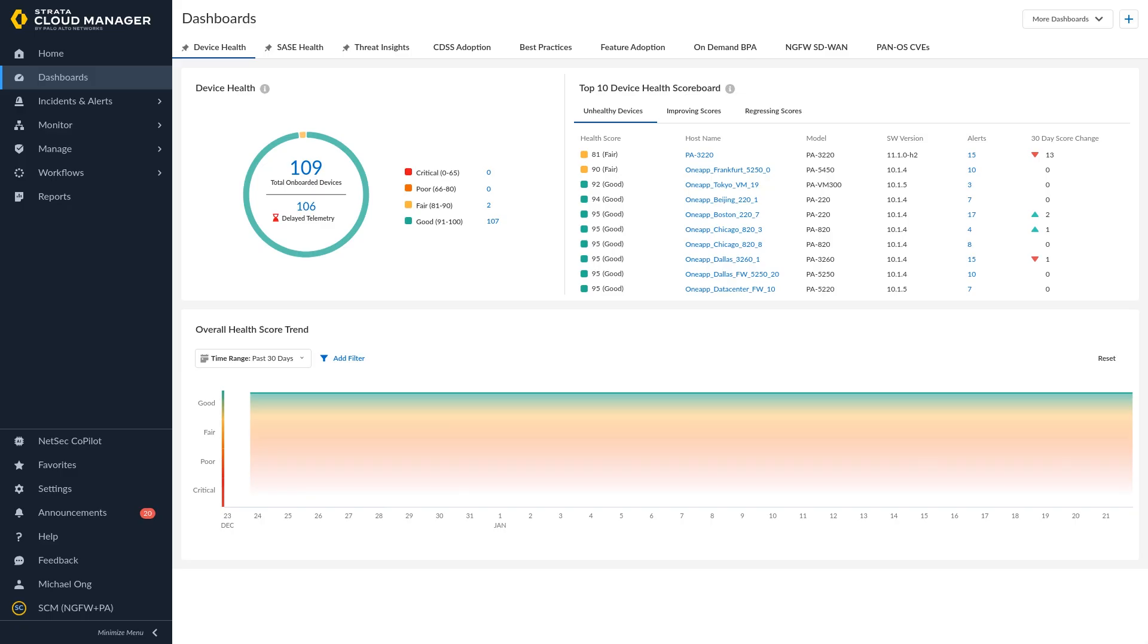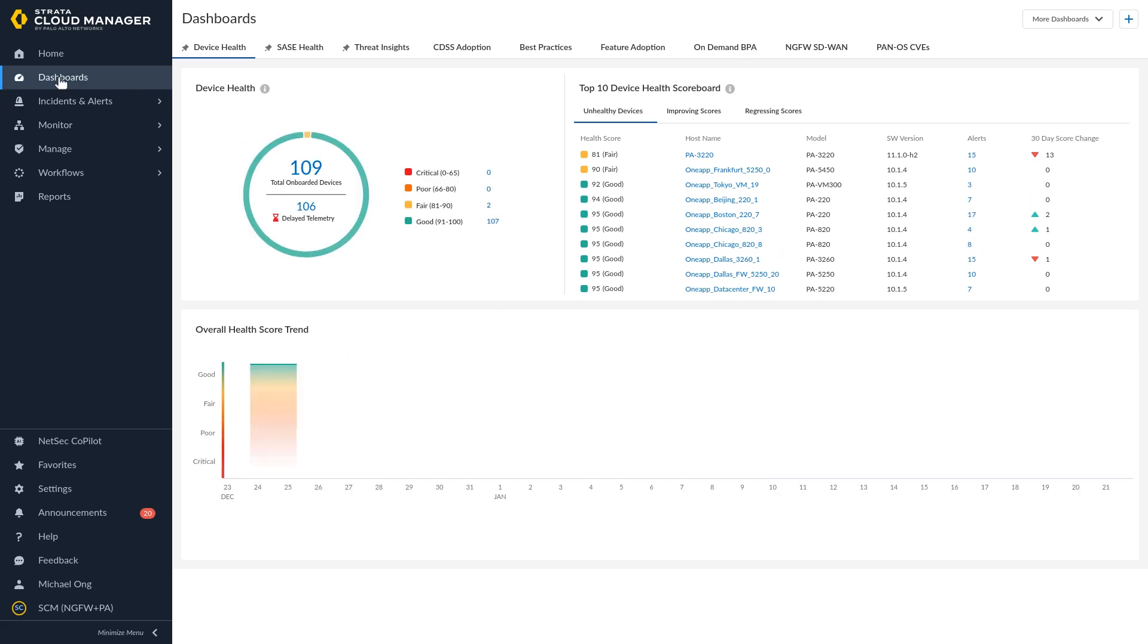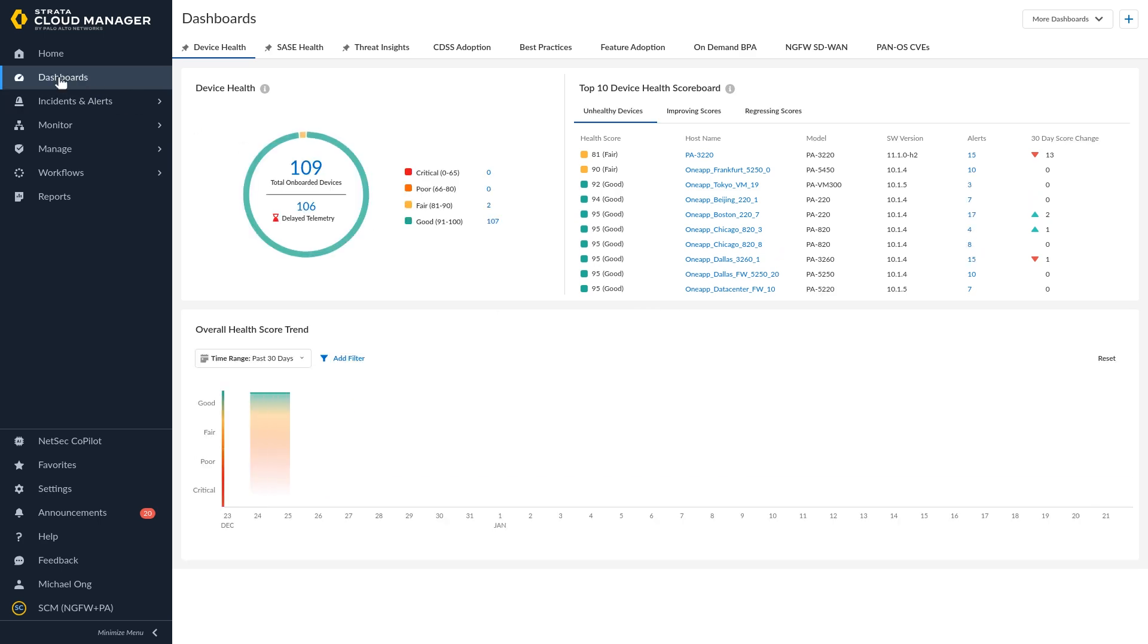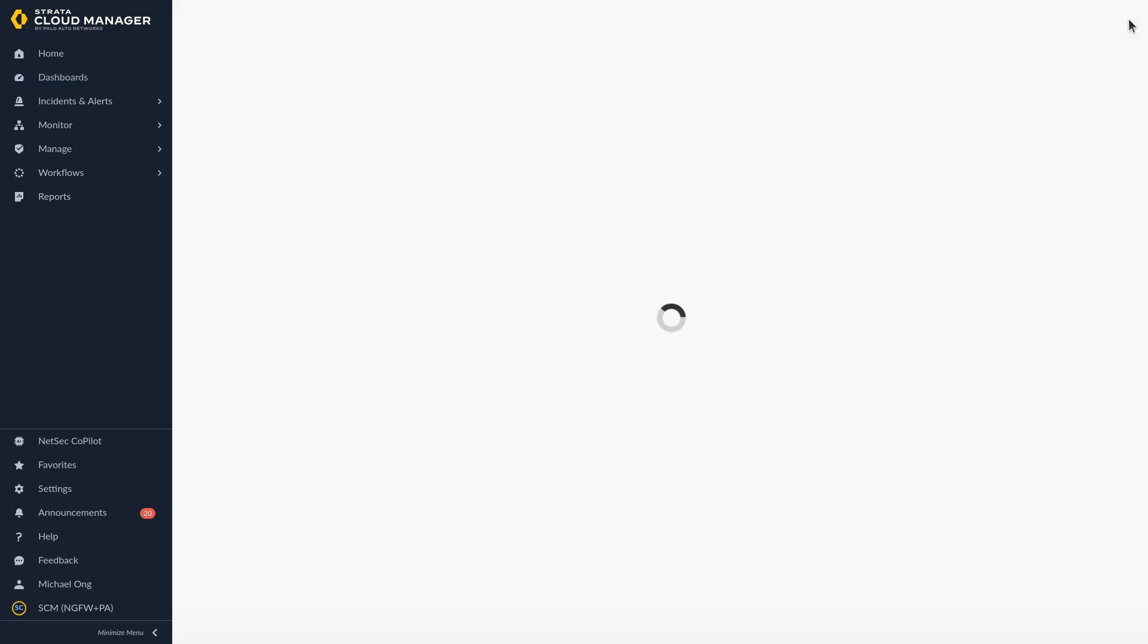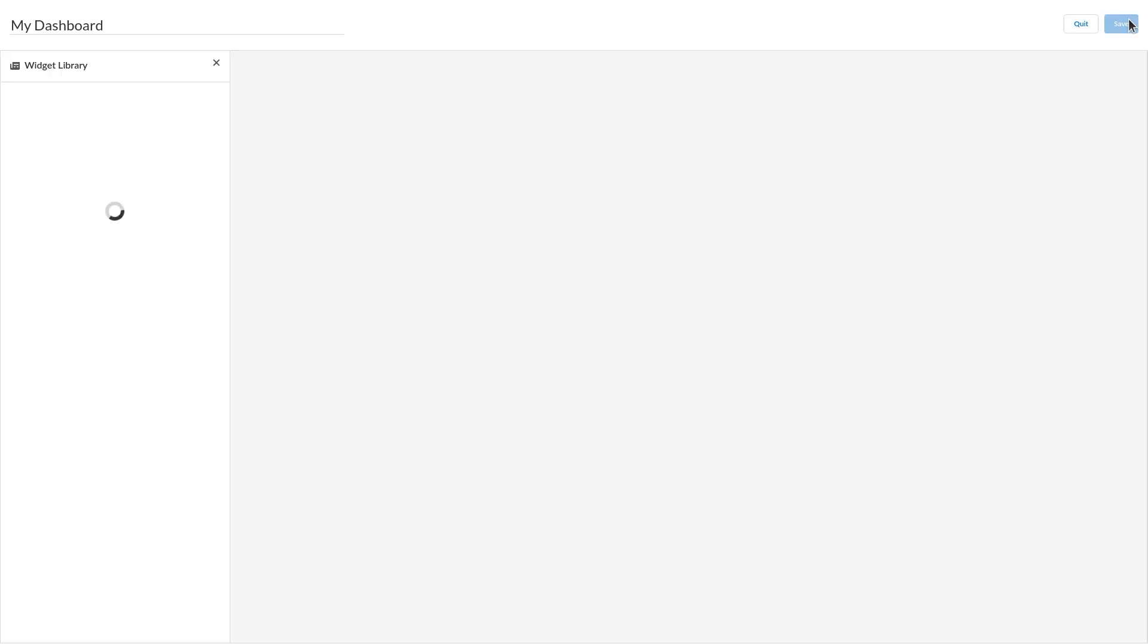Click Dashboards and click the plus icon to create a dashboard. Enter a name for the dashboard.